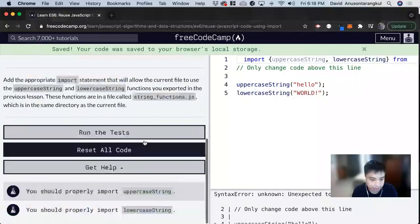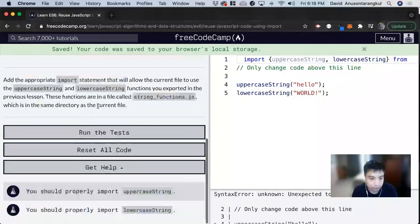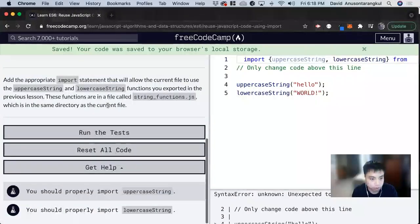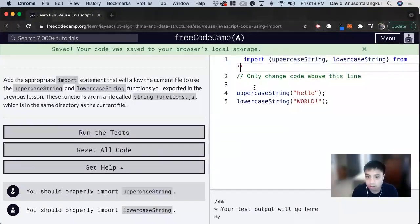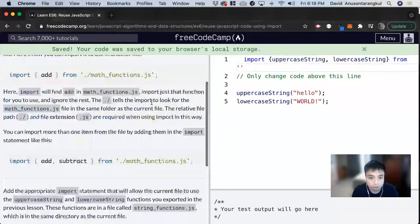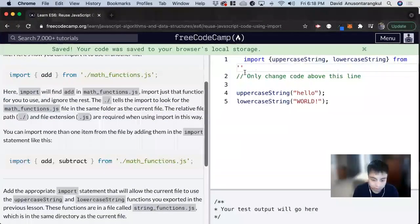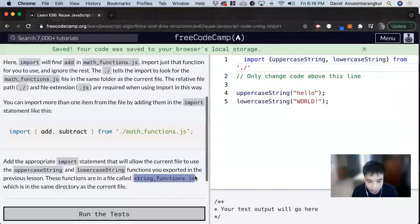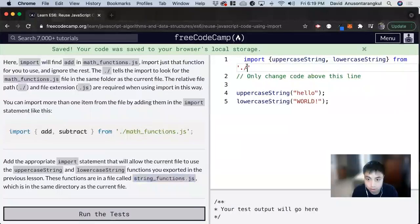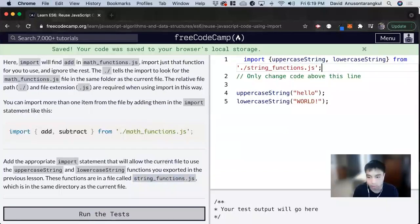And it says it's in the same directory as the current file, so we just do quotations, dot slash, and then the name of it, string_functions.js, and then semicolon to end it.